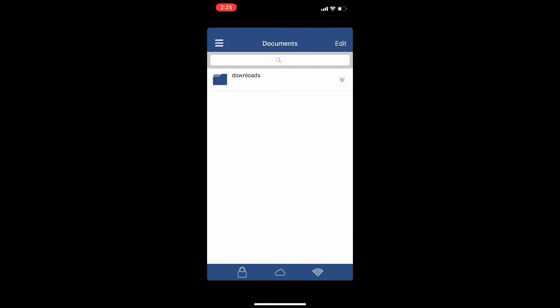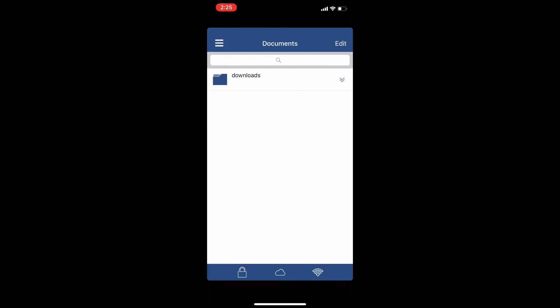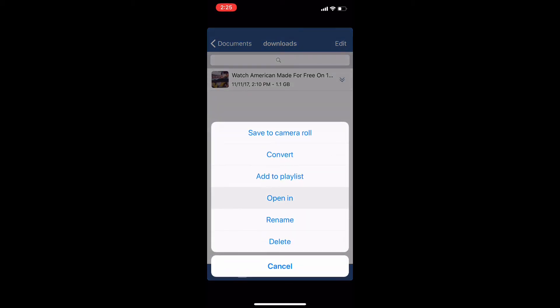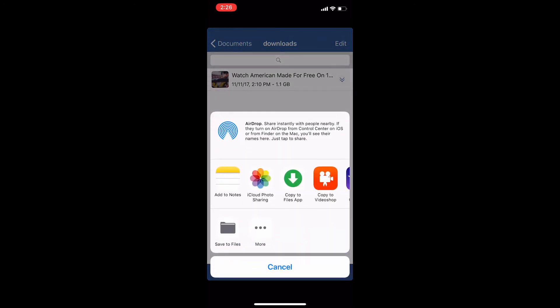Once your movie has finished downloading, you want to go back into the app. What you're going to want to do is go into the folder that has the movie you downloaded. Click on those two arrows on the right, then click 'Open In.' Then click 'Copy to Files' app — which is the other app I told you guys to download.